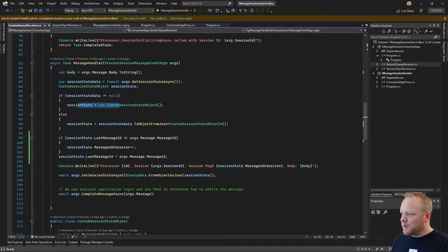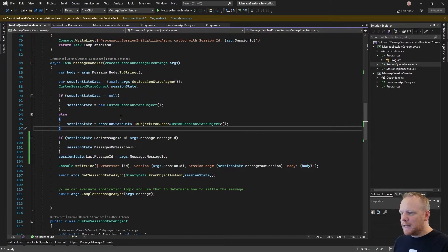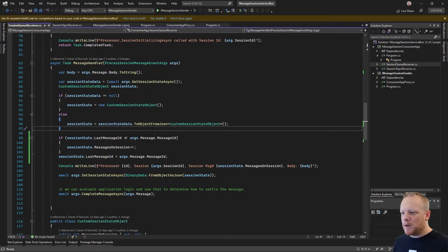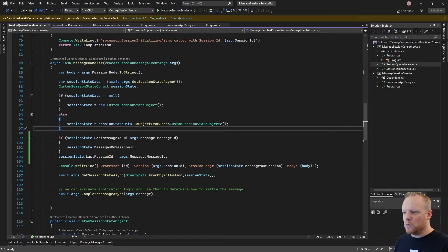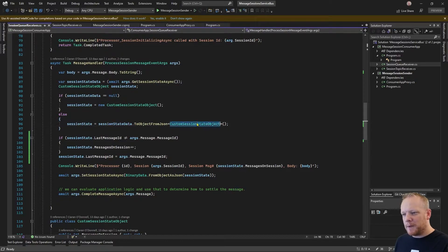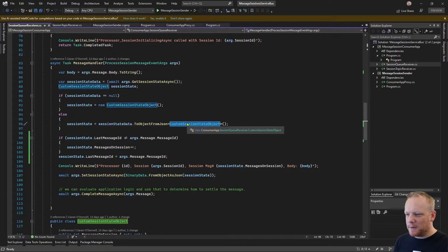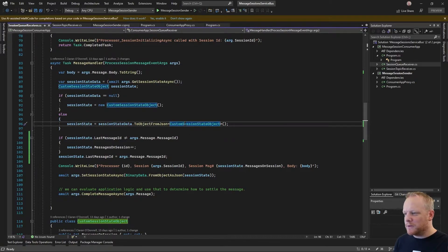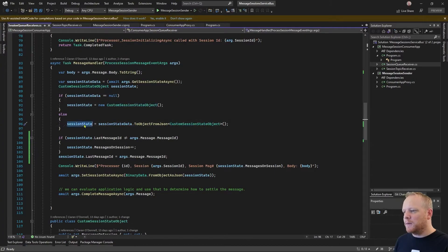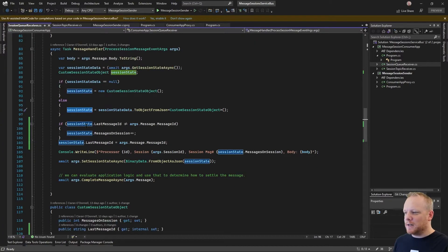So if we get nothing from service bus, I make a new one. But if I did get something back from service bus, it's binary data. And so I can call ToObjectFromJSON on the binary data, passing the generic type that I'm trying to deserialize from. And that will give me back this session state object.